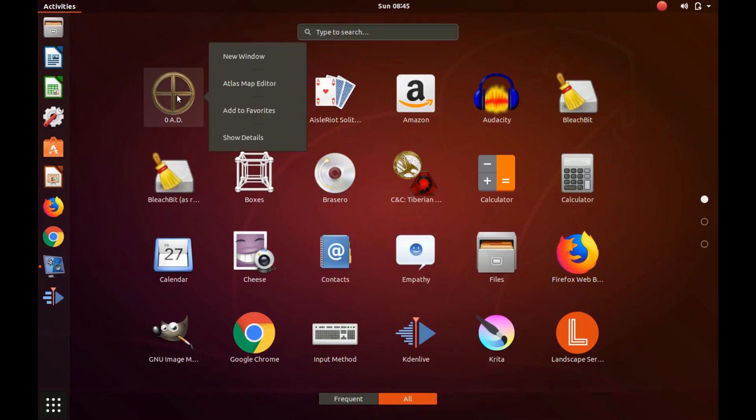Right-click the application, scroll down to Add to Favorites, and click.